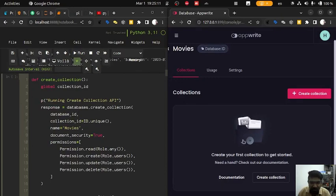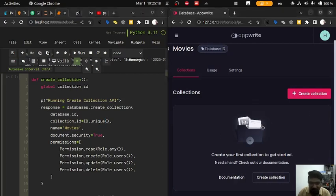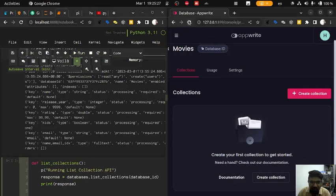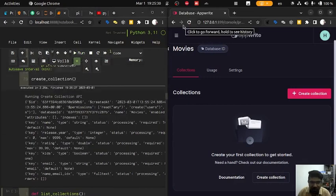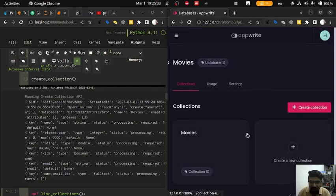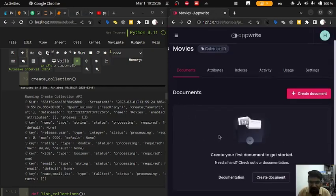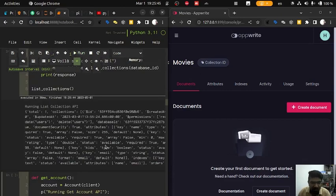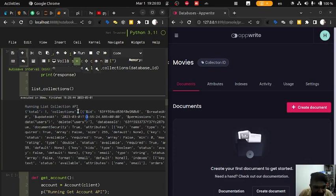Then we are going to create a collection named movies. Here you can see there is no collection currently present. Now we run the create collection function, and we can see that the collection is appearing. After refreshing the page, the movies collection is already showing here. Now we are going to list all the collections — there is only one collection available, which is movies, and here is the list of collections.